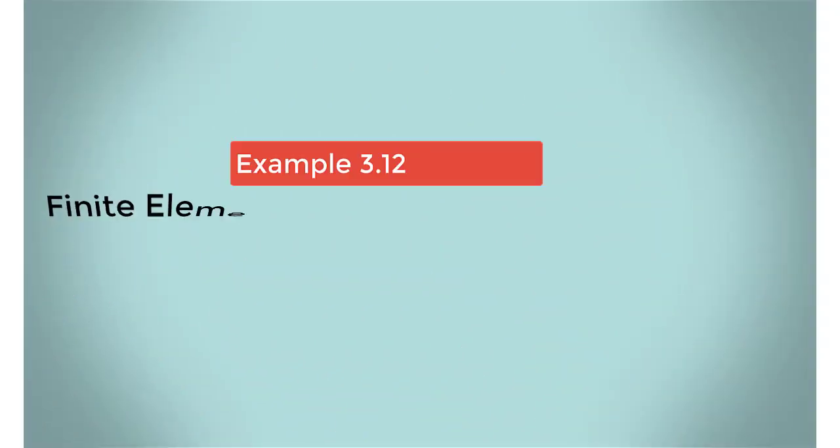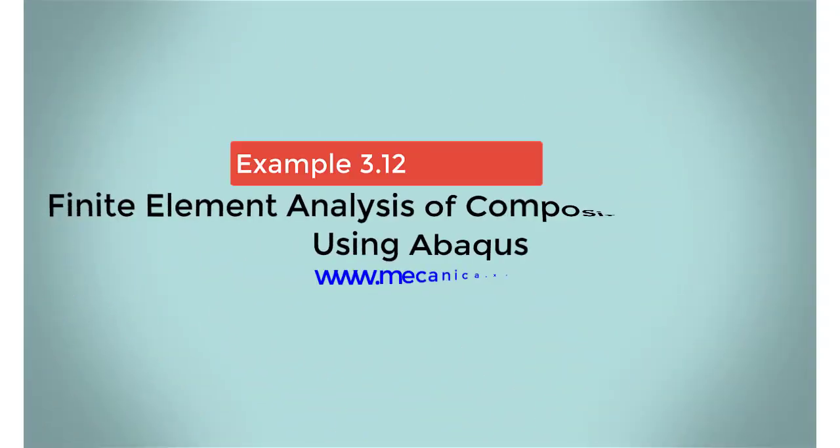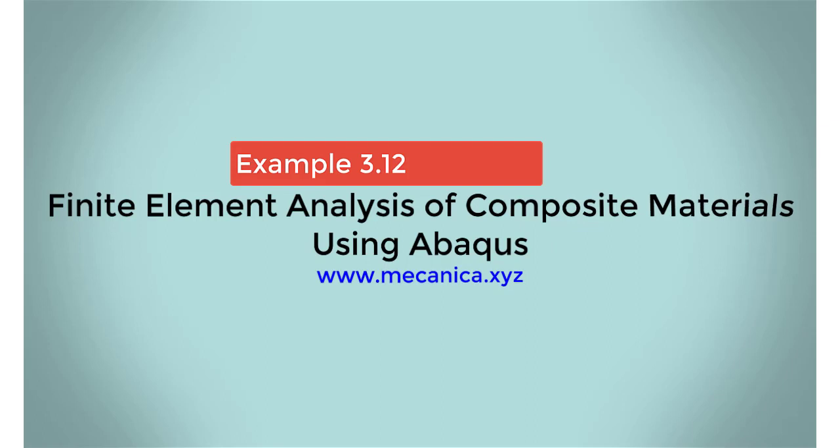Hello everyone, my name is Ever Barbaro, and today I'd like to talk about example 3.12 in my textbook, Finite Element Analysis of Composite Materials Using Abacus.